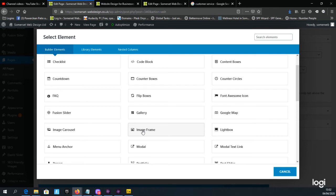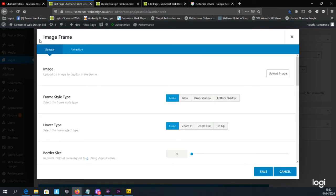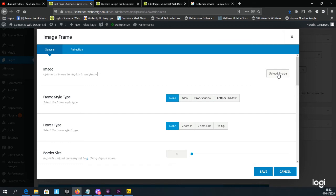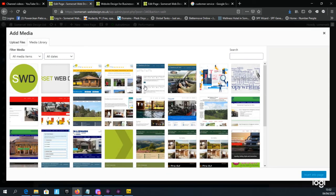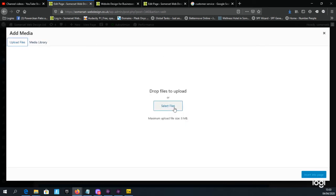Once you select the element, you'll notice it says 'Image Frame' in the top left. The first option is to upload the image to display in the frame. Click the Upload Image button on the right and you'll be taken to the Media Library, where all images currently used on your website are stored. If the image you want isn't already there, you need to upload it from your computer by clicking the Upload Files link in the top left.